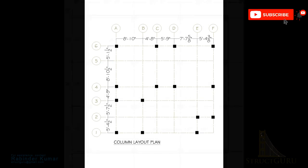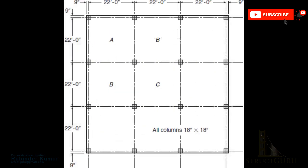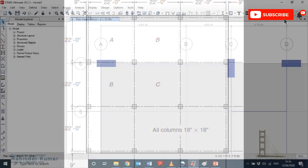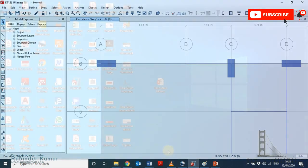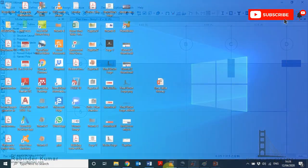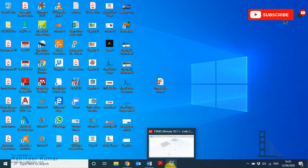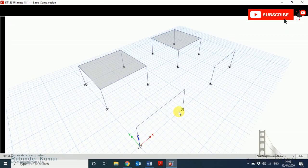To do that, we assign linear rigid links between unconnected beam-column joints. So let's begin. Open your E-Tabs application. As you can see, to shorten the video time, I've already modeled the frame.